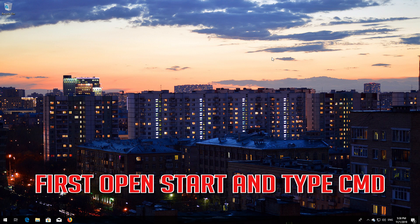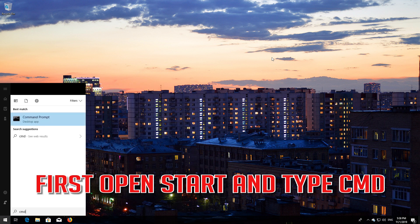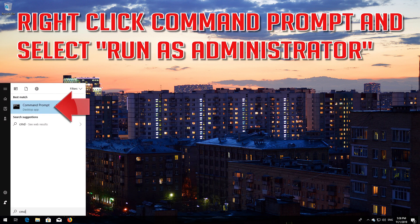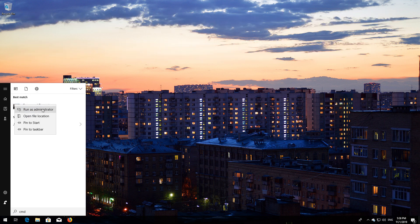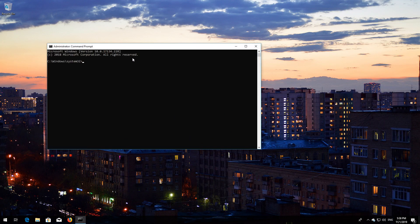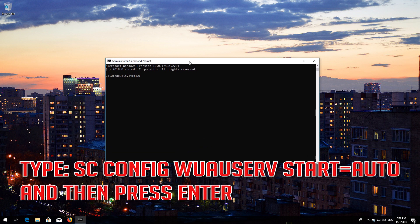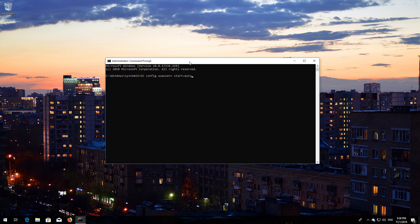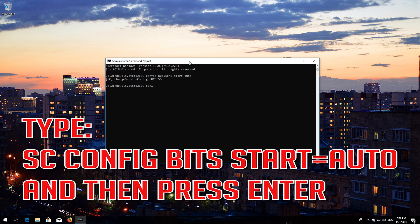If that didn't work, first open Start and type cmd. Right-click Command Prompt and select Run as administrator. Press Yes. Type sc config wuauserv start=auto and then press Enter. Type sc config bits start=auto and then press Enter.